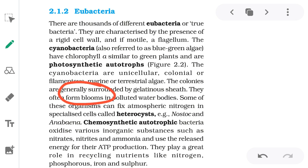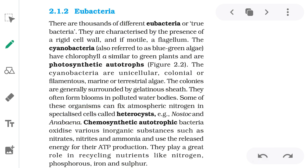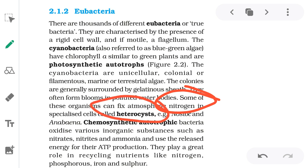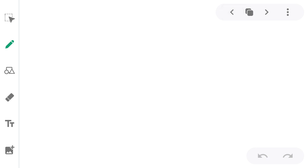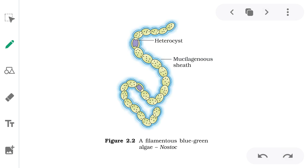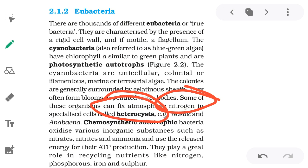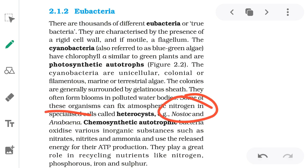Cyanobacteria form blooms in polluted water bodies — large colonies that change the color of the water. Some of these organisms can fix atmospheric nitrogen into nitrogenous compounds using a special structure called the heterocyst, where nitrogen fixation takes place. Examples of cyanobacteria include Nostoc and Anabaena.